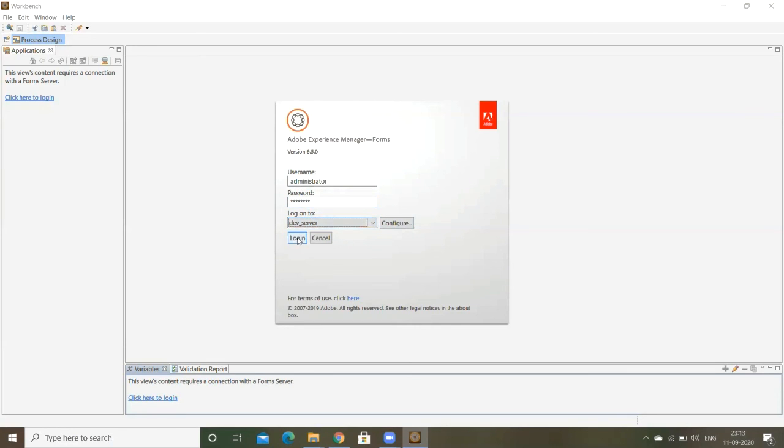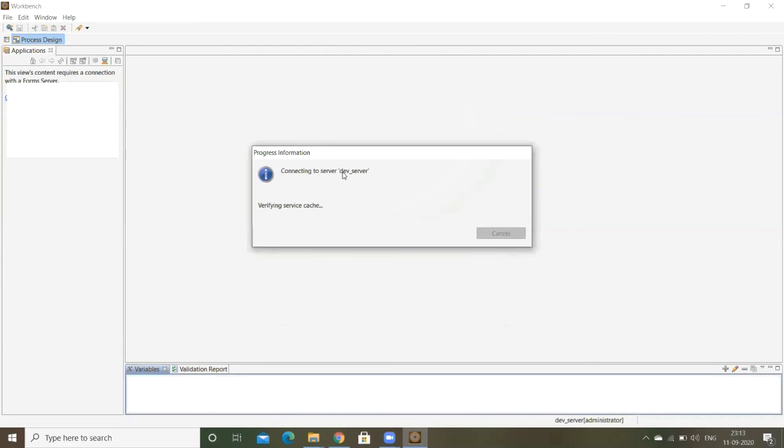Now it's connecting to the server, connecting to server dev server. Dev server means we just configured it. So it's pointing to the server like port.